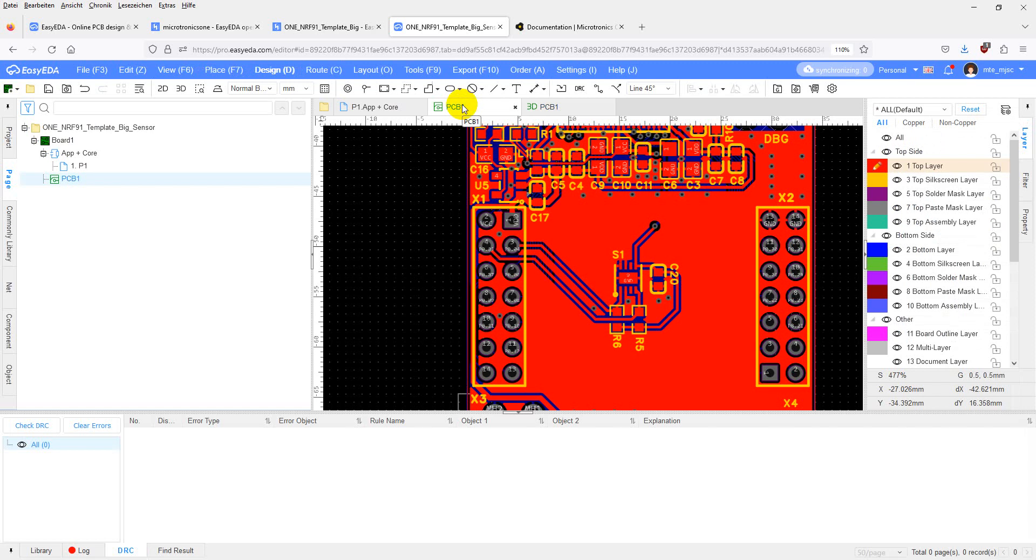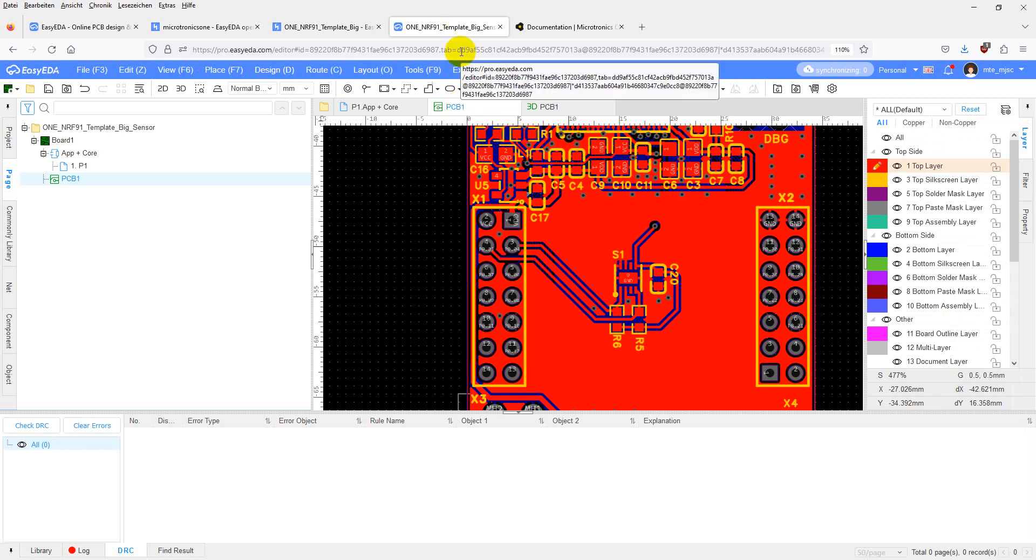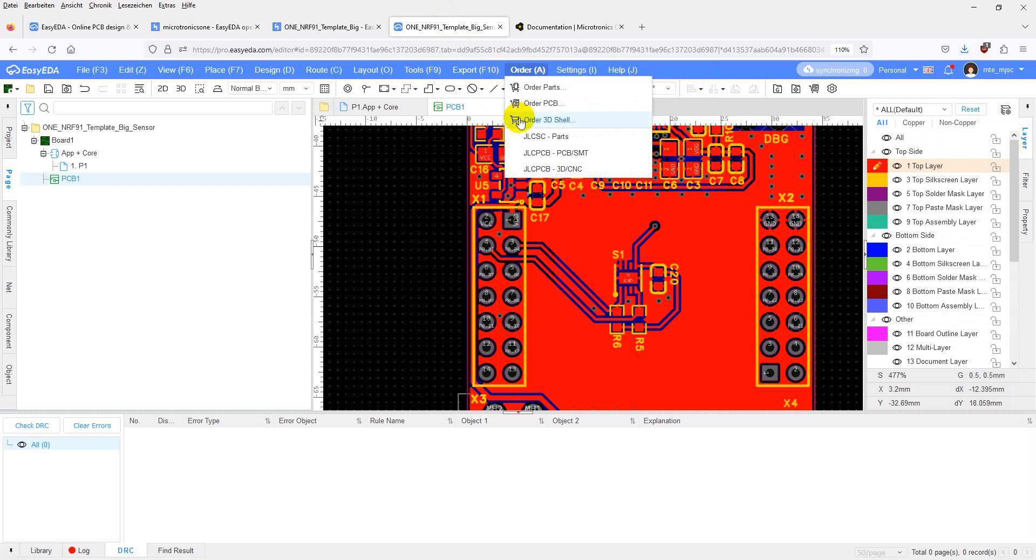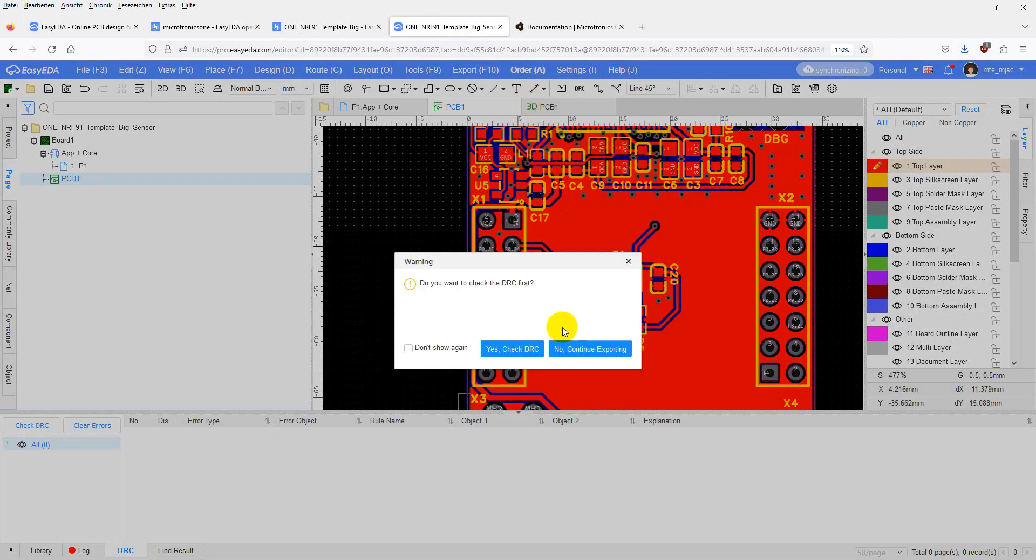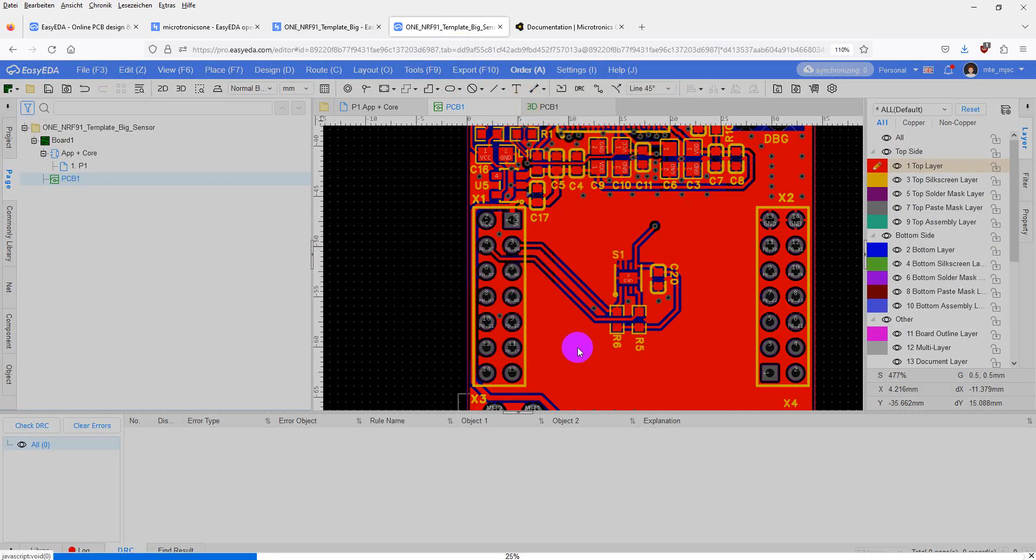If you are now logged into your GLCPCB account, you can order a PCB directly from the EasyEDA tool. Go to order. Order PCB. Yes, we have checked DRC. Everything is good.